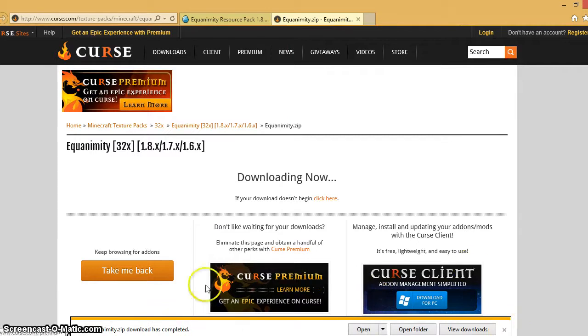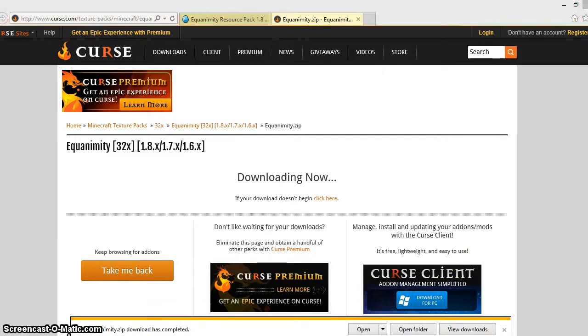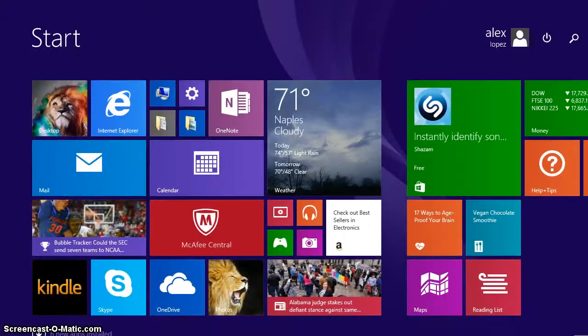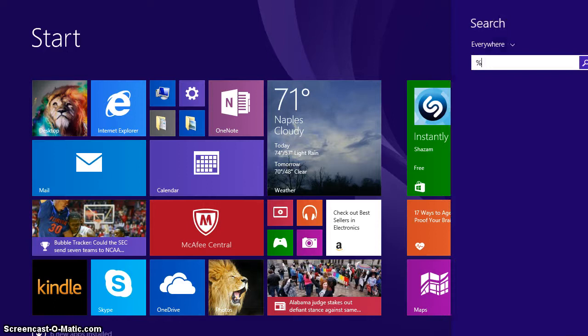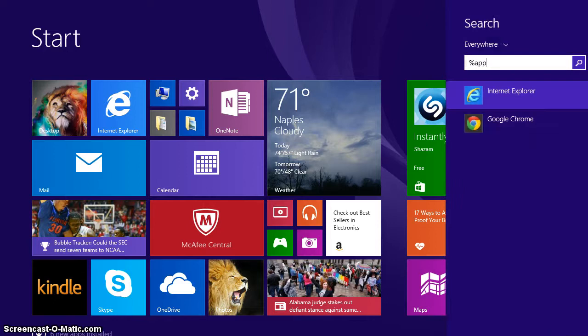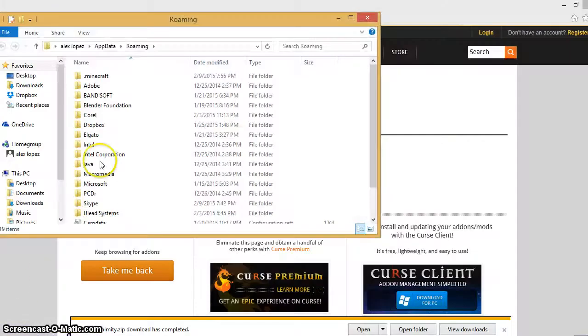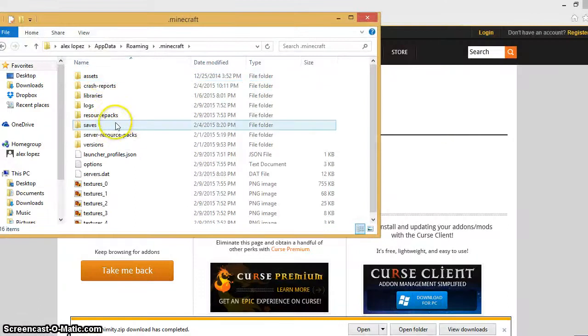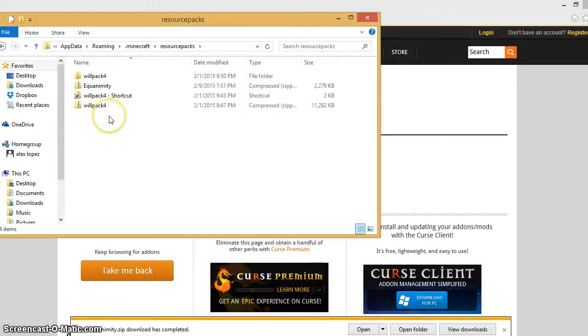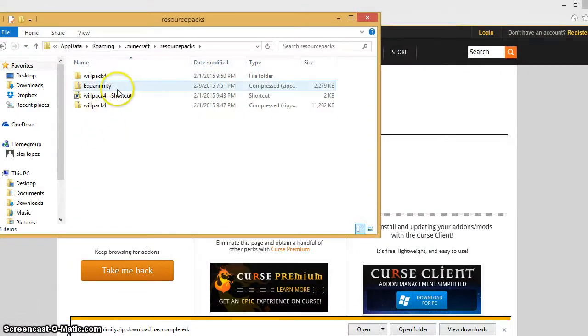Then you're going to want to go into your search document thing and type in percent app data percent, which is going to take you to here. You're going to find your Minecraft folder. You're going to find your resource pack folder.